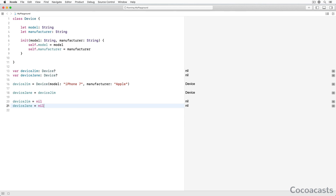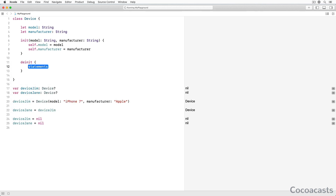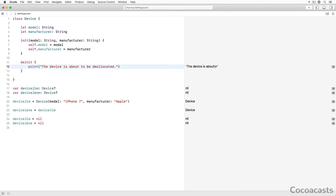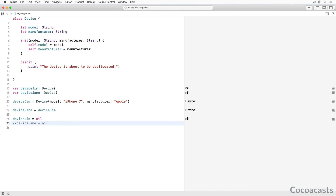That is the goal of Automatic Reference Counting. You can verify this by adding a de-initializer to the Device class. The de-initializer of a class is invoked immediately before an instance is deallocated, giving the instance an opportunity to clean up any resources it has used. In the deinit method we add a print statement that informs us the class instance is about to be deallocated. If we don't set deviceJane to nil, the de-initializer isn't invoked and the instance isn't deallocated. If we do set deviceJane to nil, the instance is deallocated and the de-initializer is invoked.